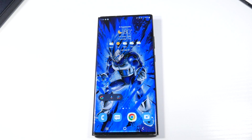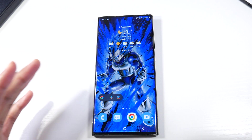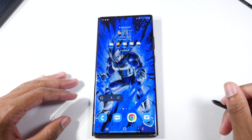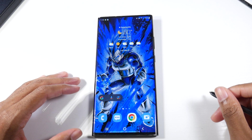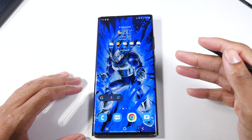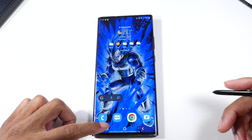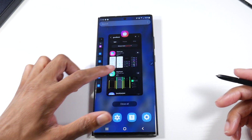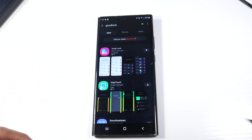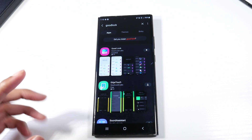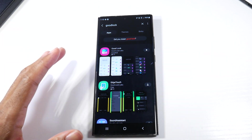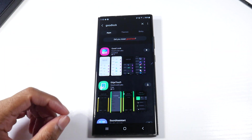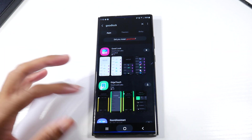What's up guys? Today I'm going to be showing you some awesome features to make life a little bit easier. So let's go ahead and get started. This is for Samsung devices. The first thing we're going to do is go to Galaxy Store and download an application called Goodlock — the Galaxy Store and not the Google Play Store.